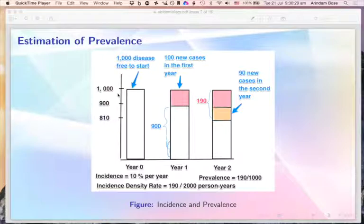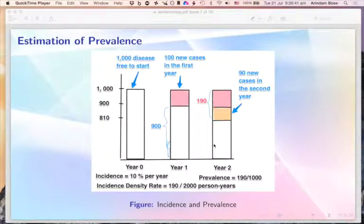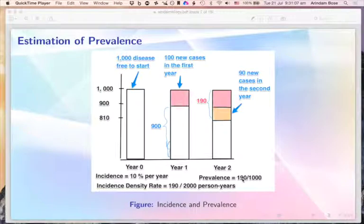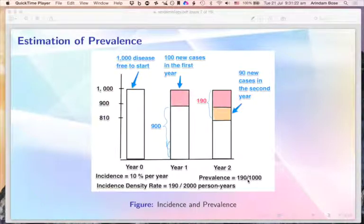In the second year, 90 new cases occurred out of the 900 disease-free people remaining, giving 90 over 900, which is again 10 percent per year. So incidence remained unchanged from year one to year two at 10 percent per year. However, prevalence changed: at the end of two years, 190 cases accumulated over 1,000 people, giving a prevalence of 190 over 1,000, or 19 percent.